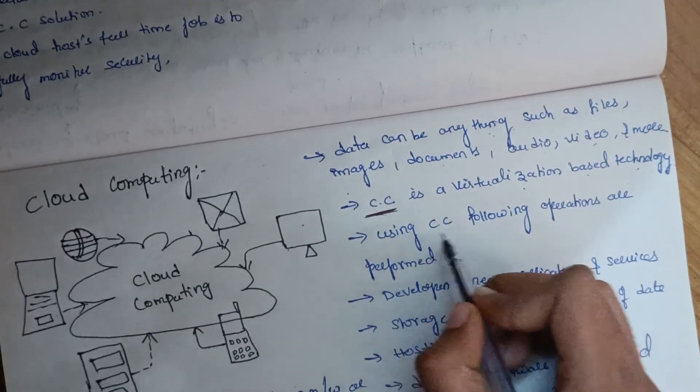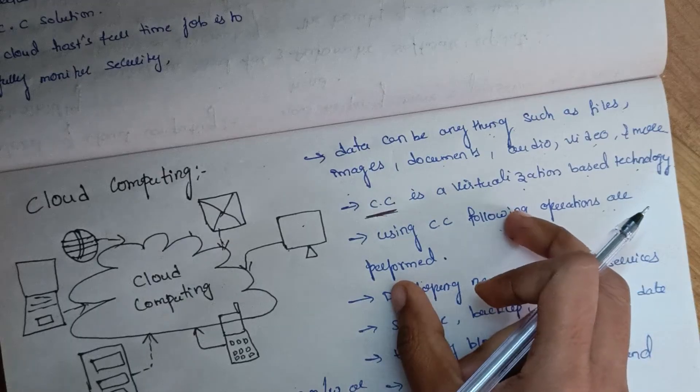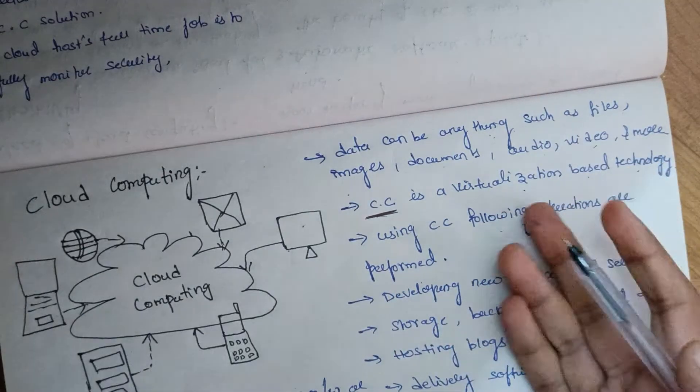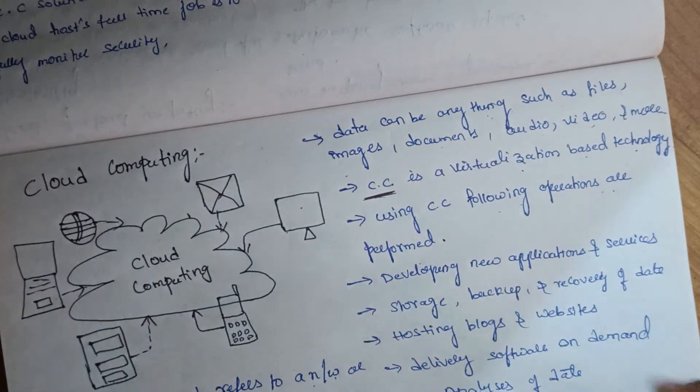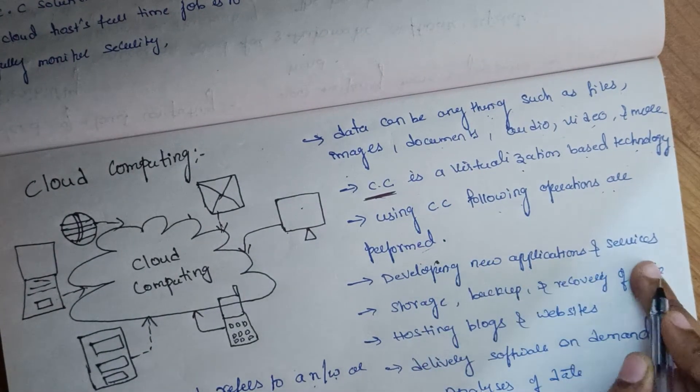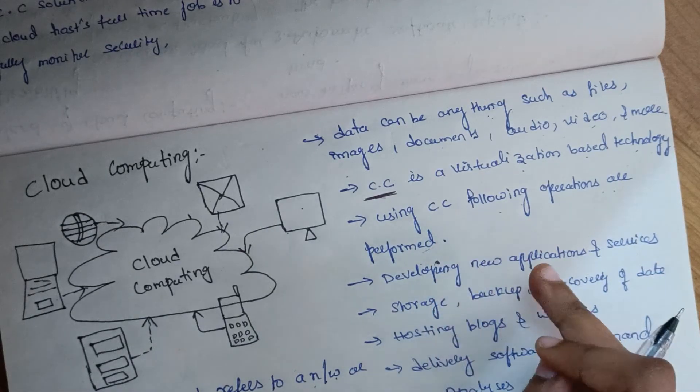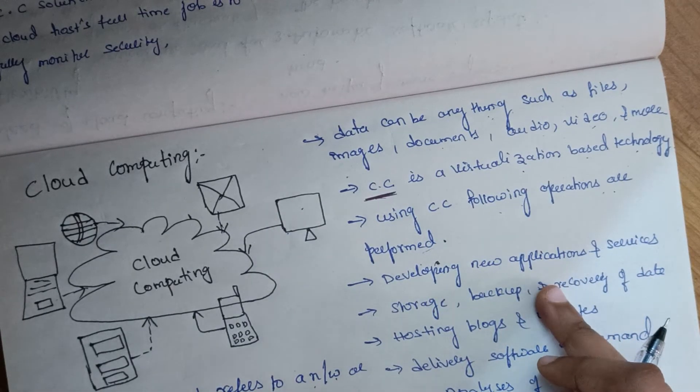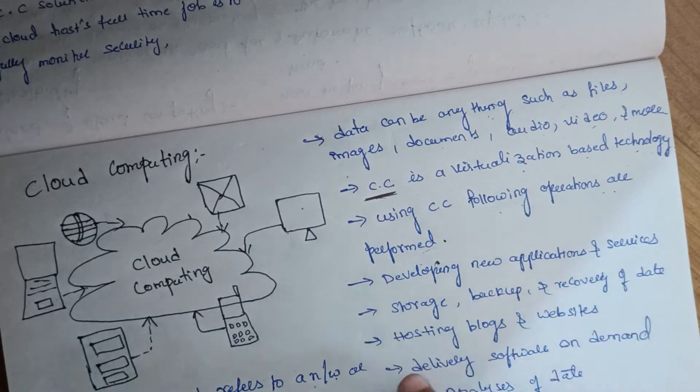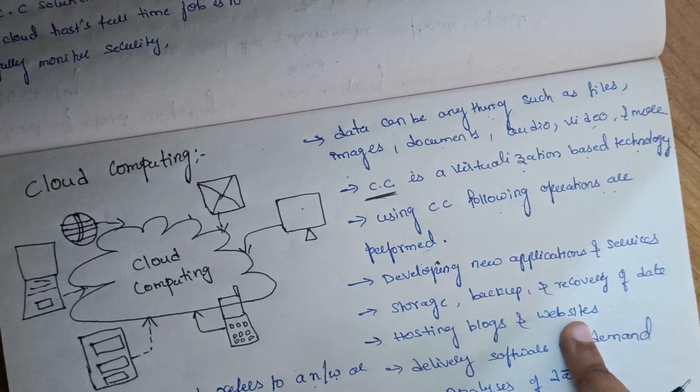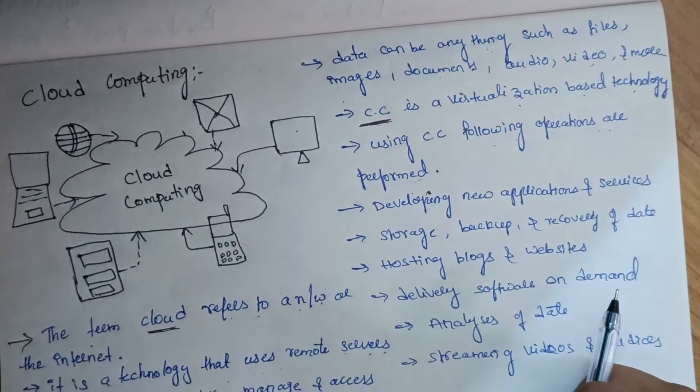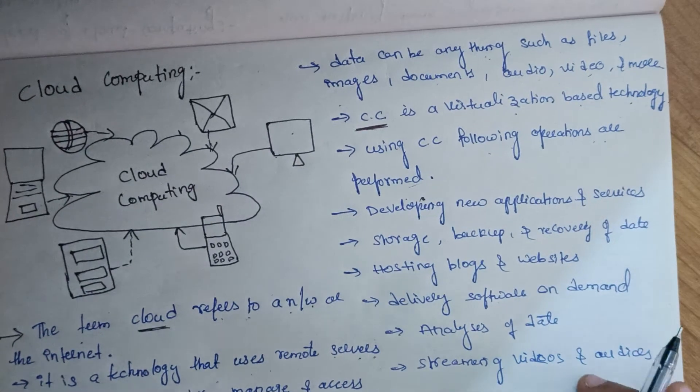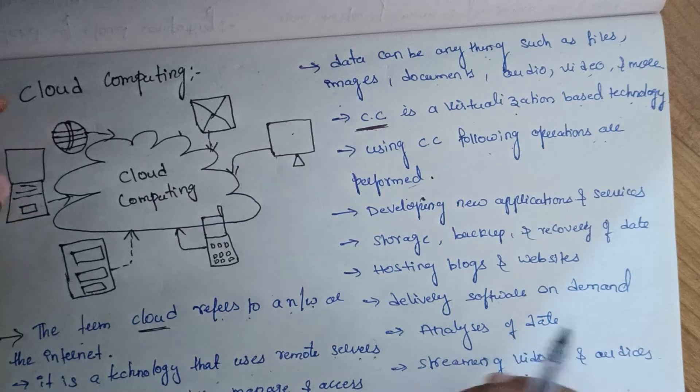Using cloud computing, the following operations are performed: we can develop new applications and services, store data with backup and recovery, host blogs and websites, deliver software on demand, analyze data, and stream videos and audios.